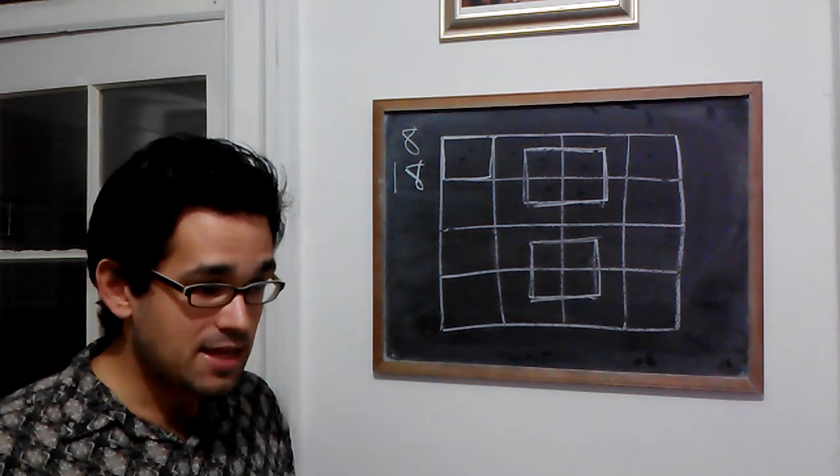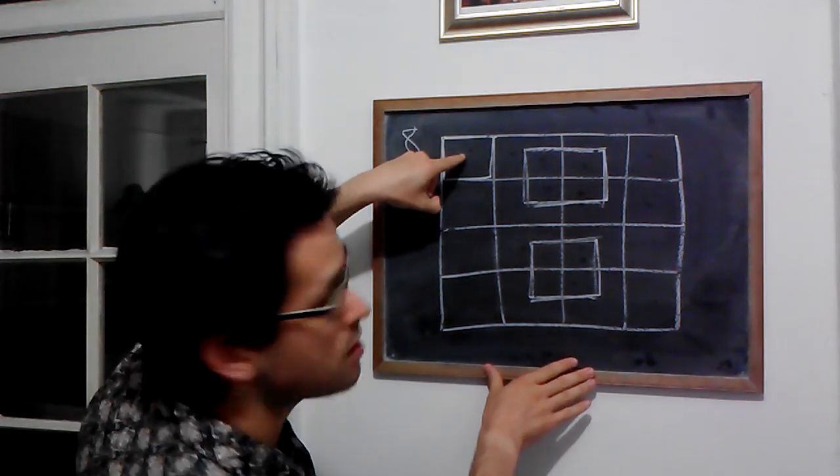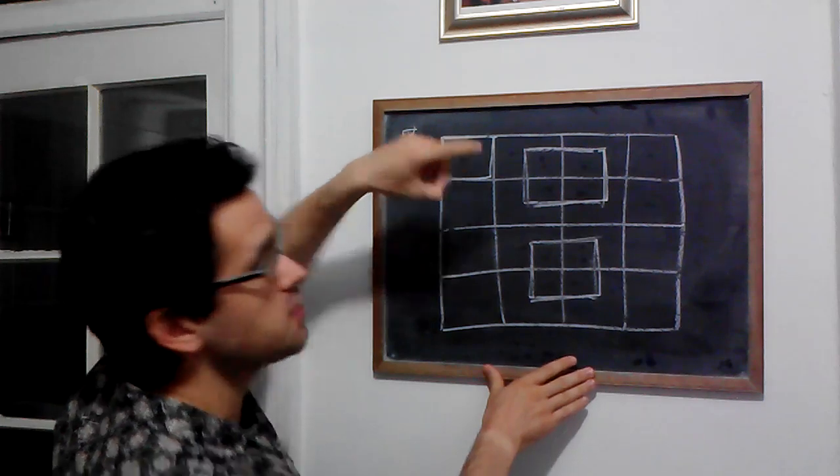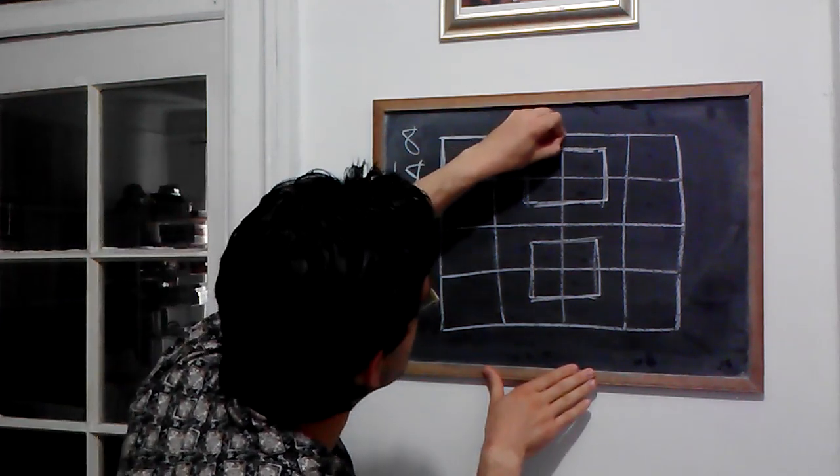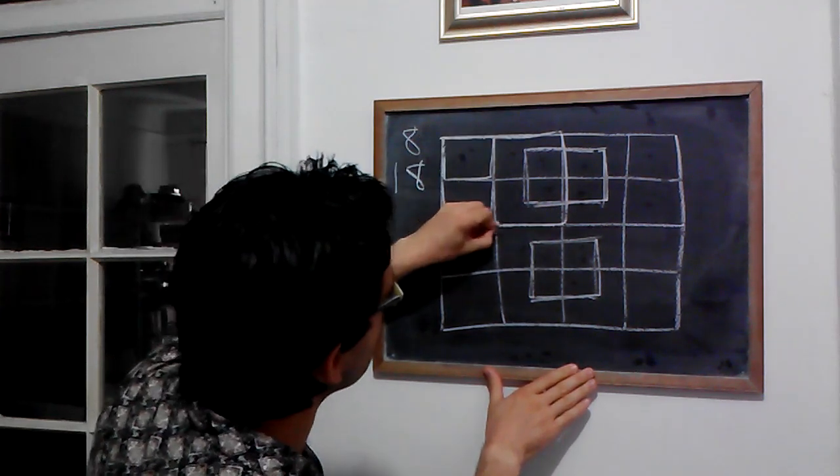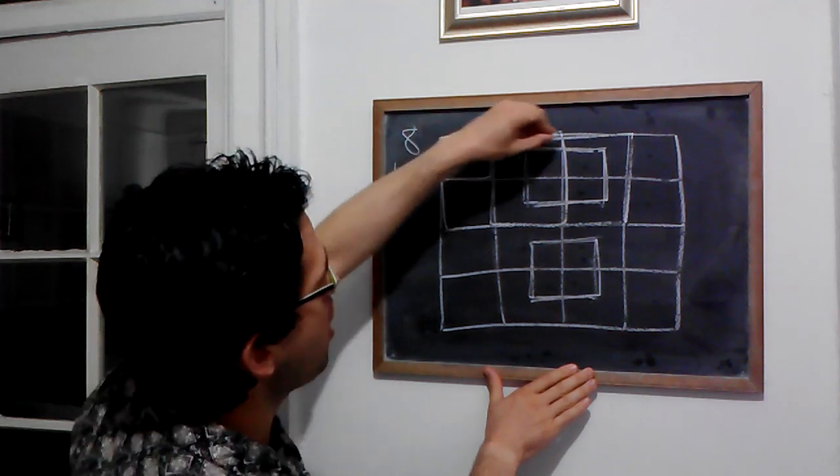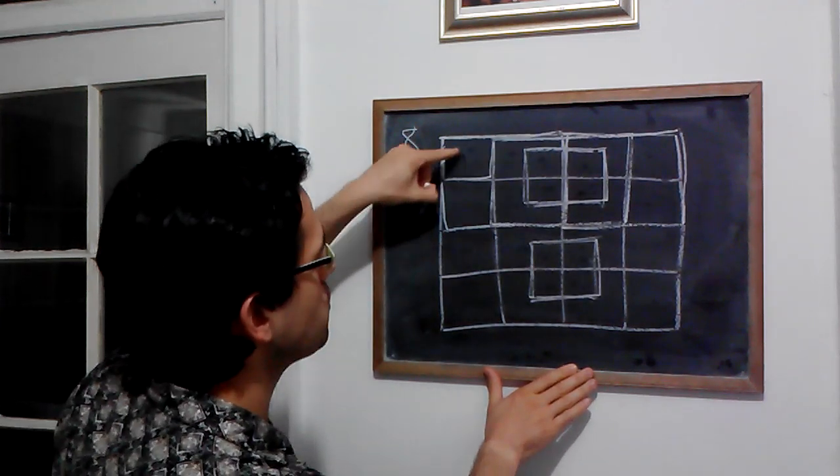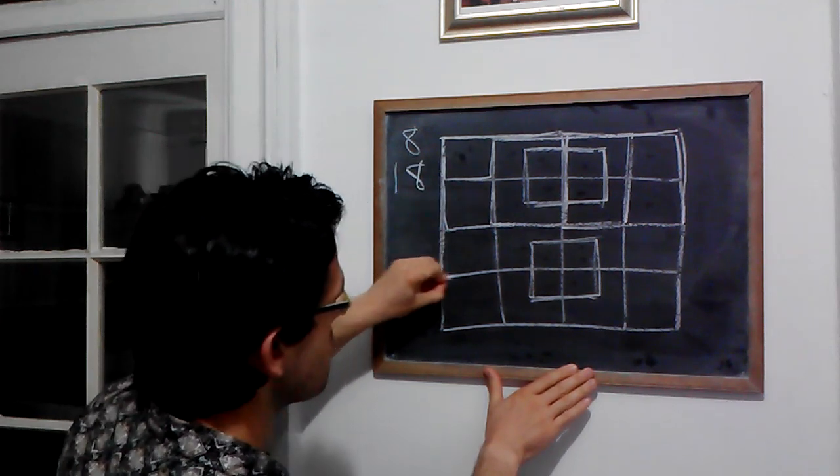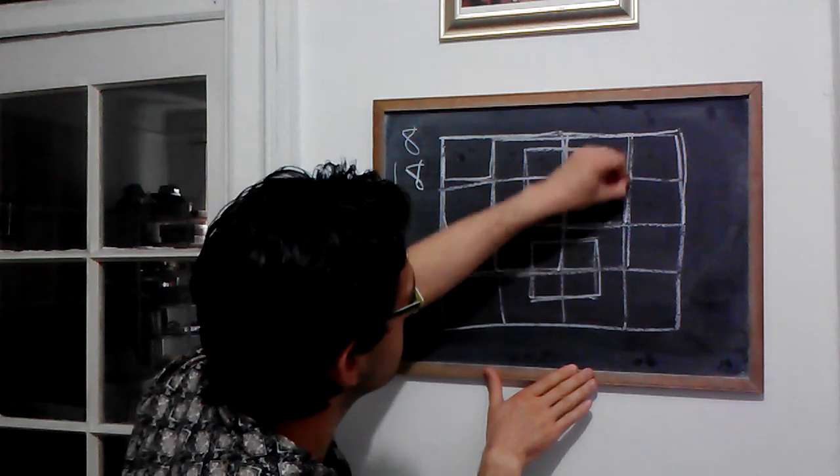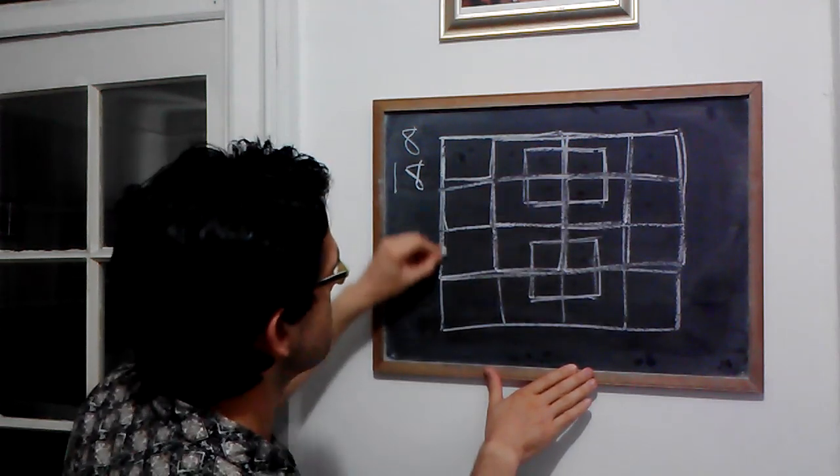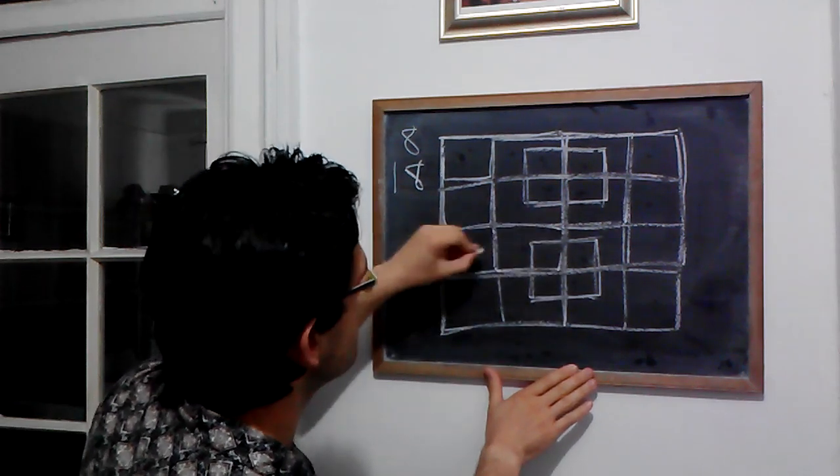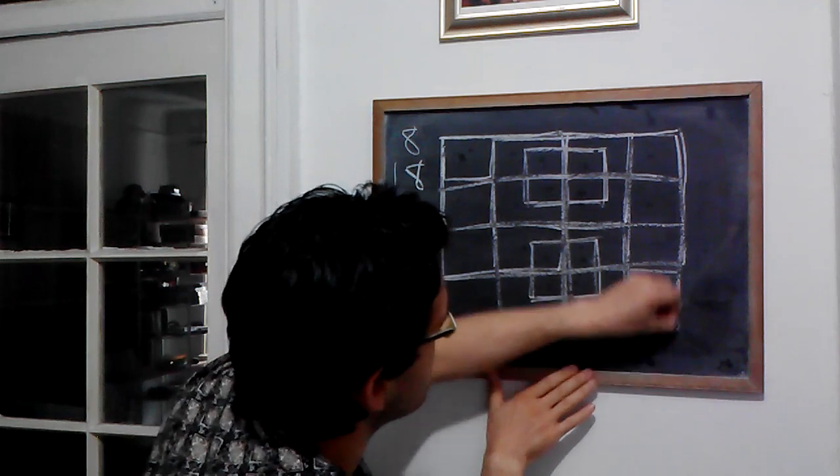But we've got even bigger squares. We've got squares that are comprised of 4 of these smaller squares. So we've got 1, 2, 3, and then we move down one row. 4, 5, 6, and then move down to the last row. 7, 8, 9.